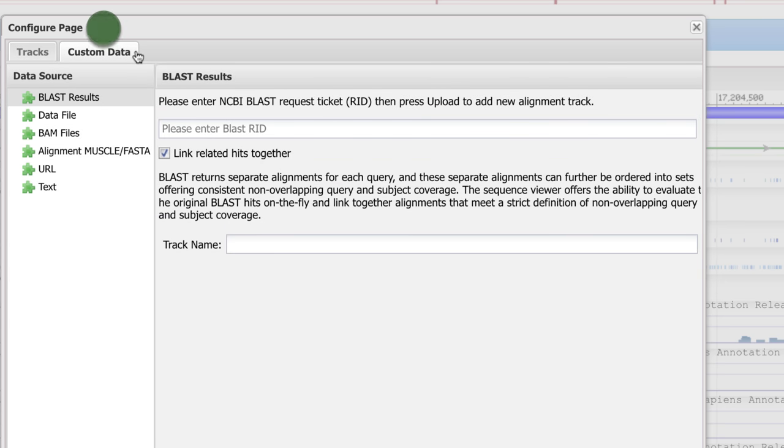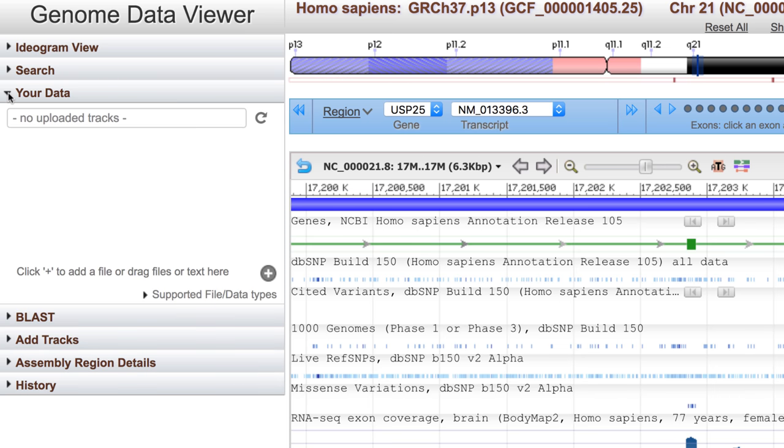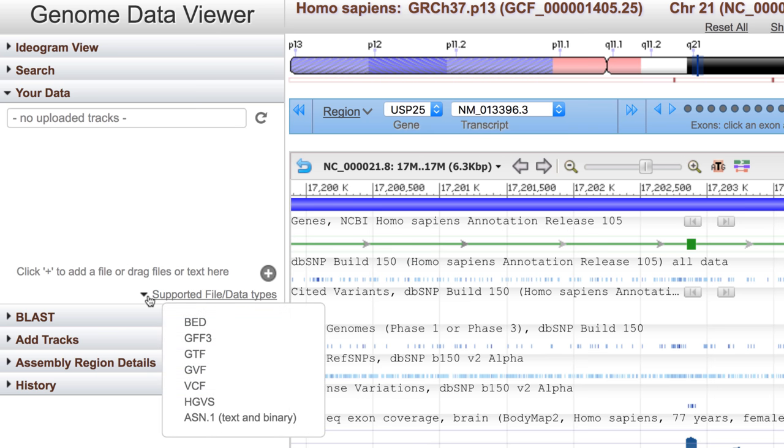And don't forget that you can upload your own data, either here, or use the Your Data widget on the left to add a track of aligned data from a file on your local machine or at a URL.